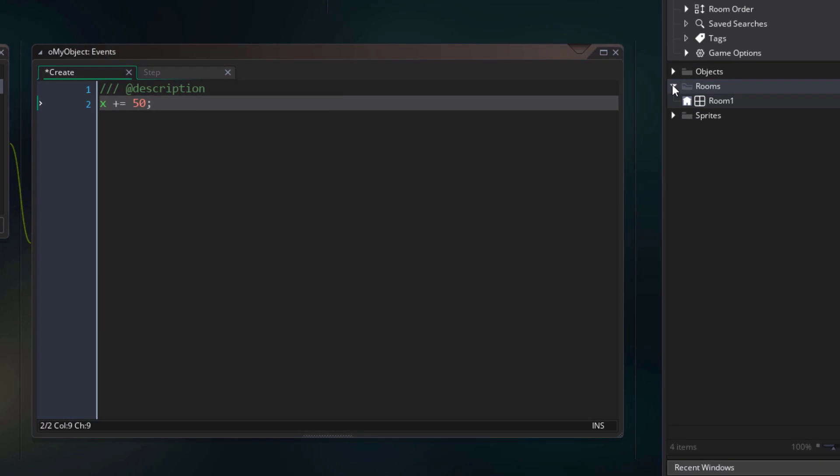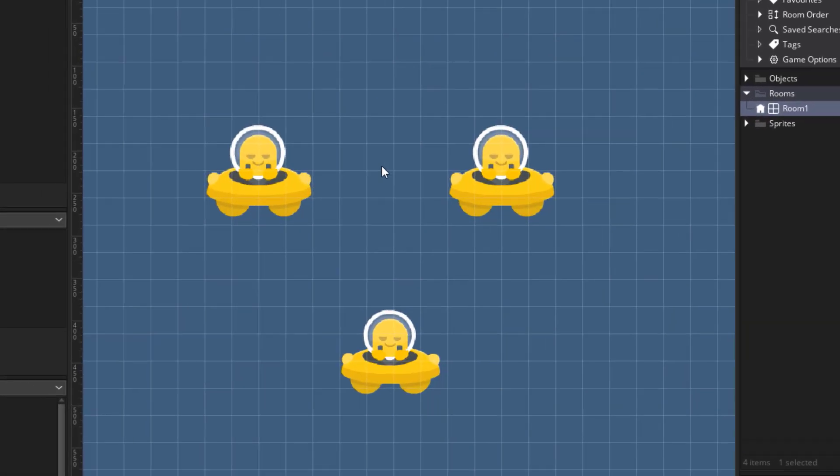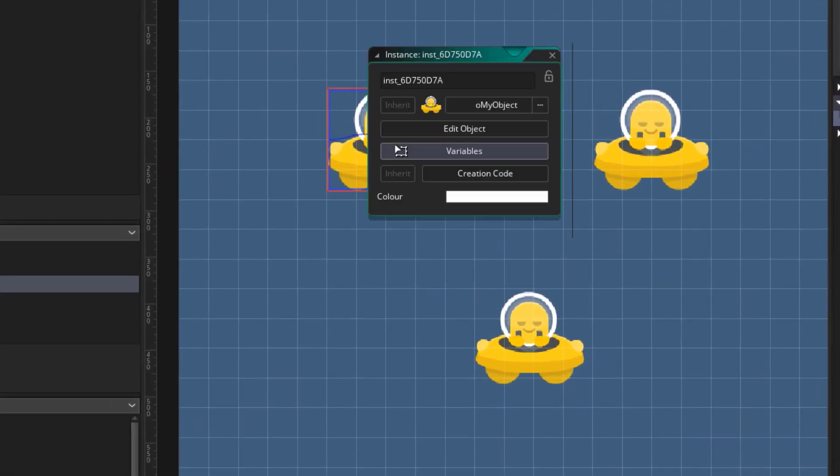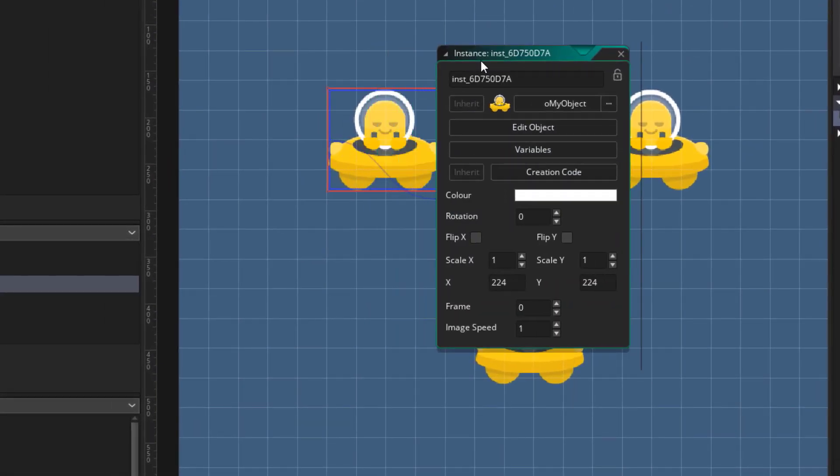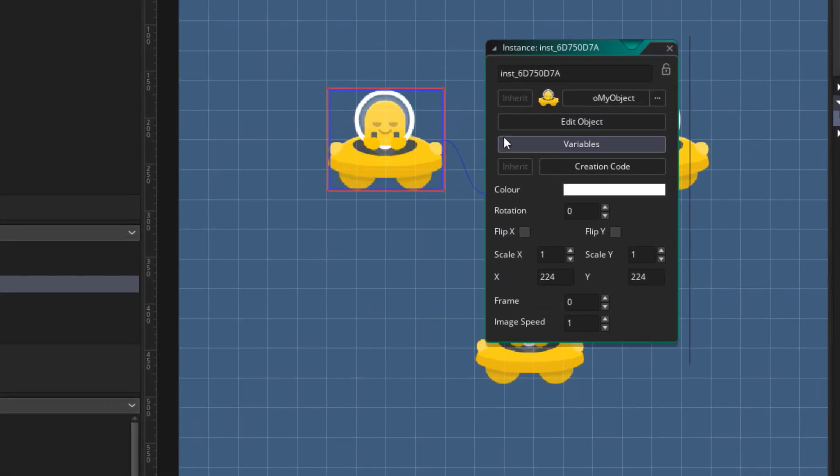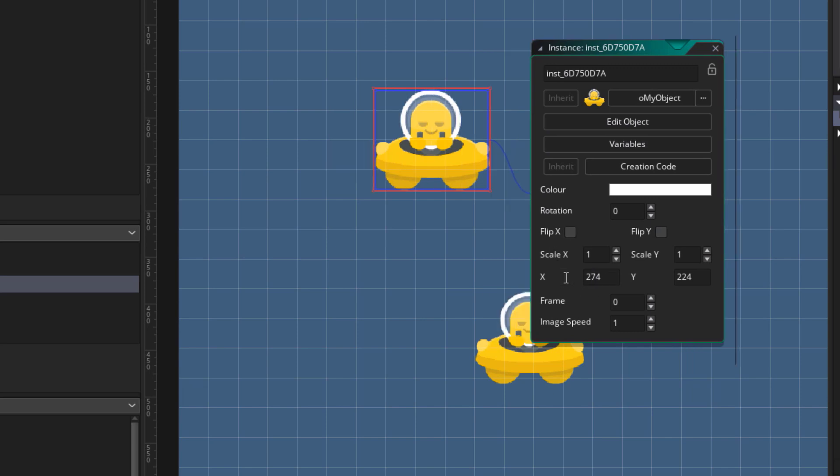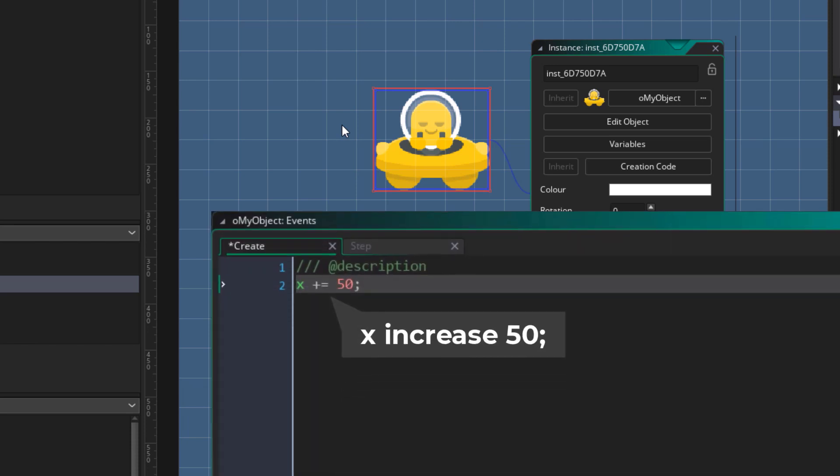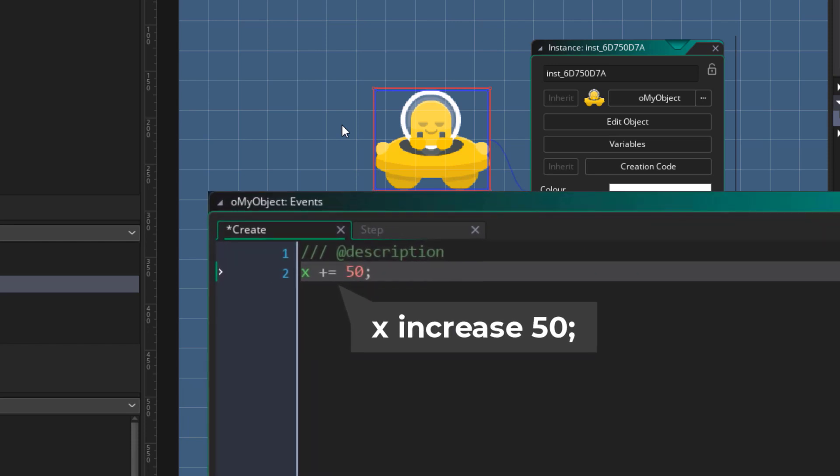So for example, if you go in the room, and open the properties of an instance, then increase its x position by 50, you'll see that it moves slightly to the right. So that is going to happen in the create event, and as I mentioned earlier, this event runs only once for each instance.